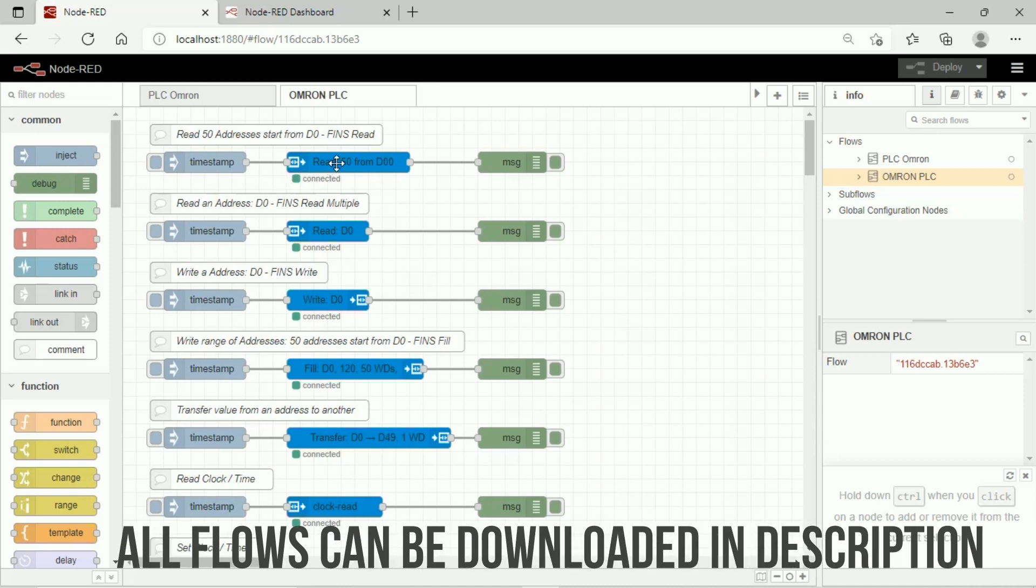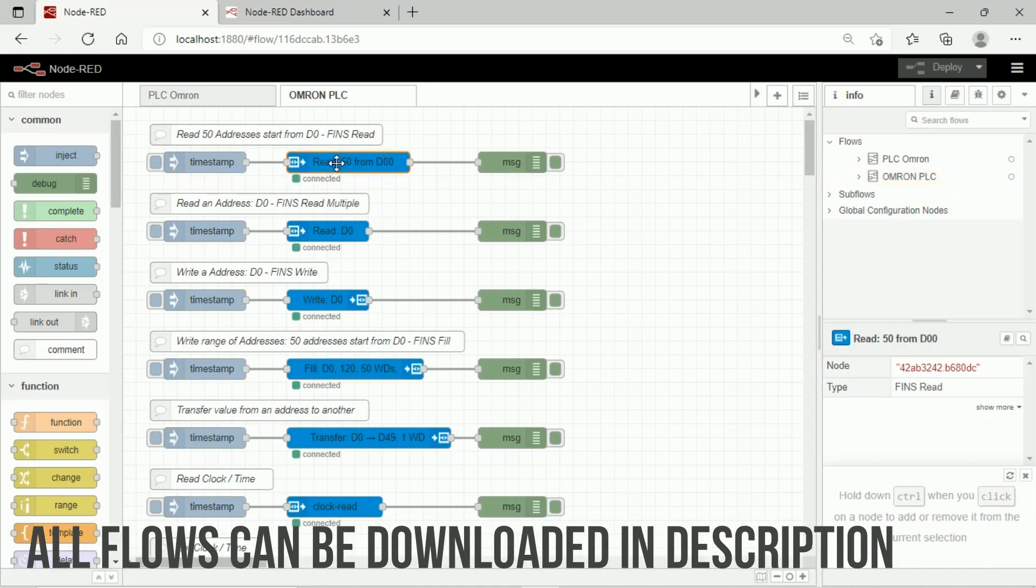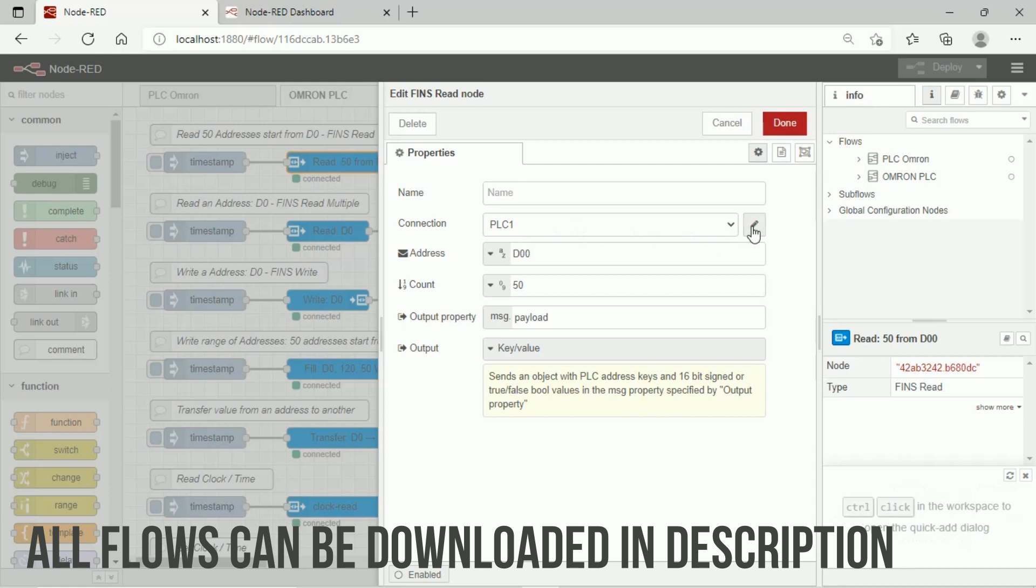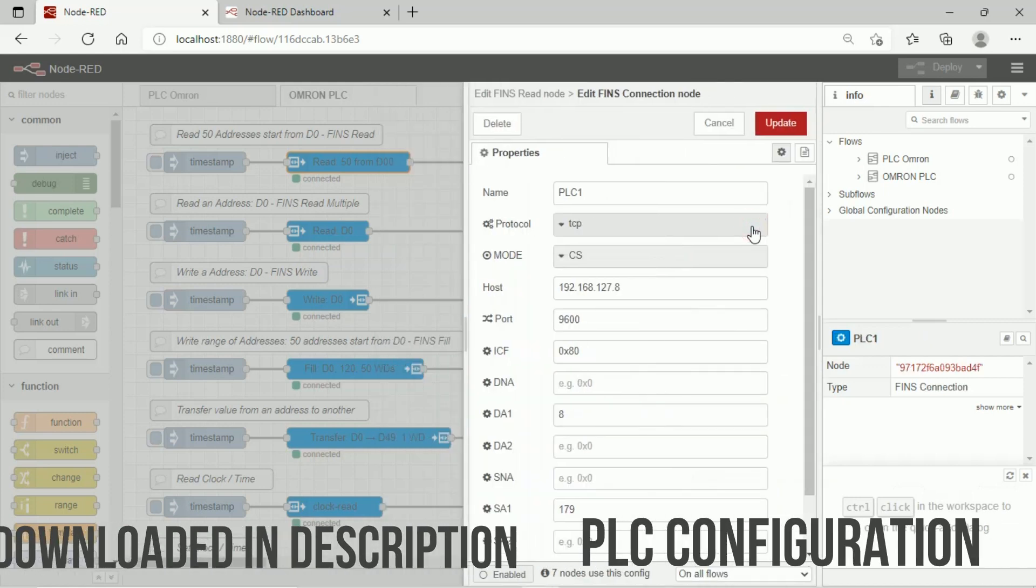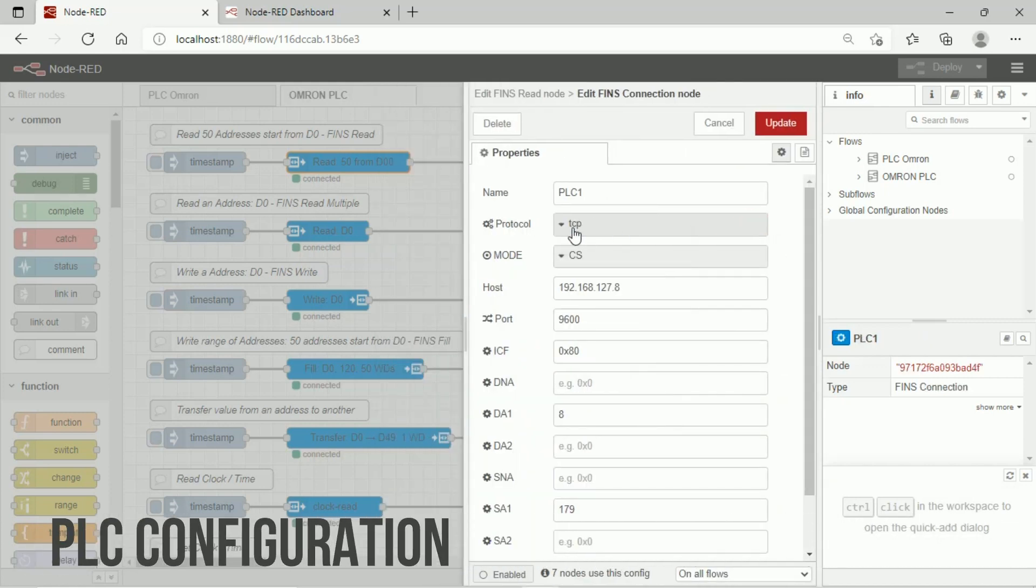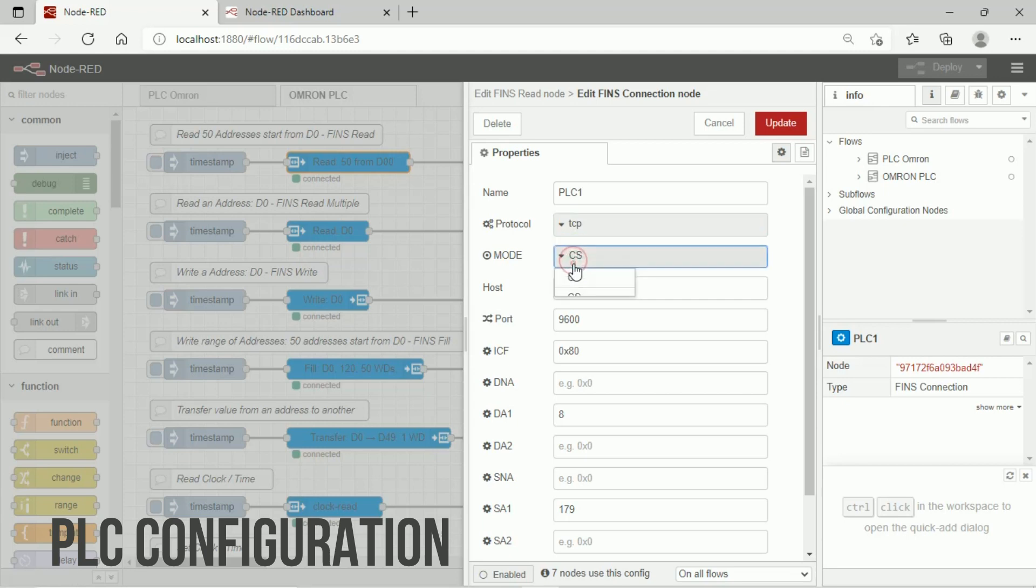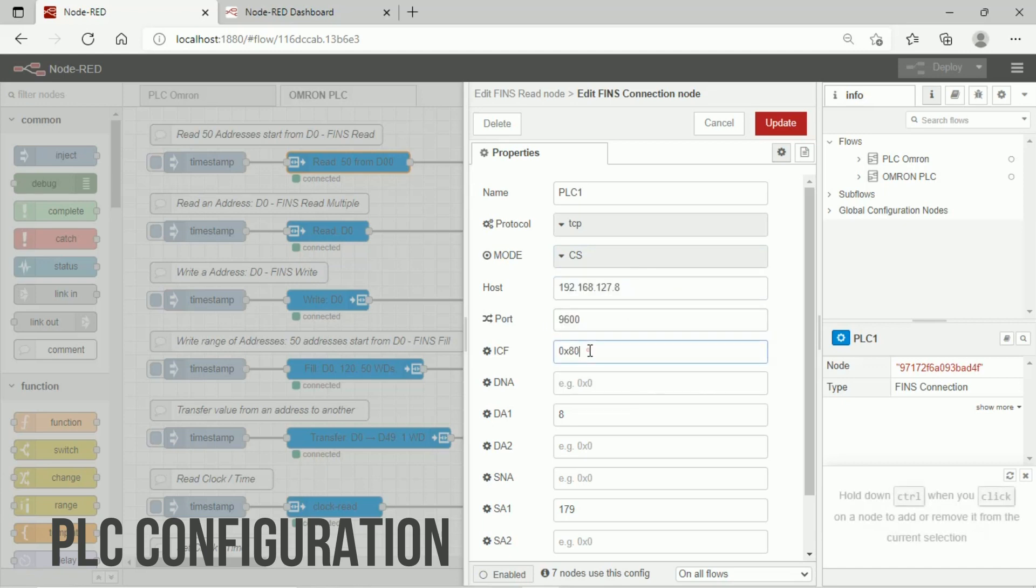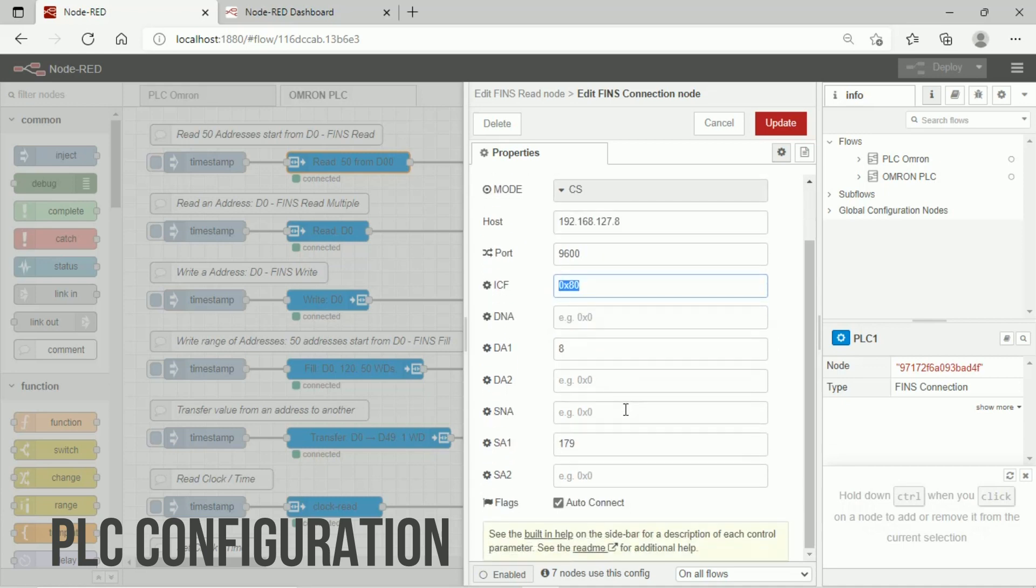Select an Omron node, then select the PLC name, and click Edit icon to start to configure PLC. Set protocol to DCP, choose in mode based on your Omron PLC's model. In this video, I use CS model. Fill host same with PLC's IP address, follow all settings same with this tutorial. DA1 is same with node number and IP address.